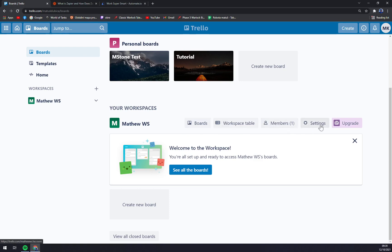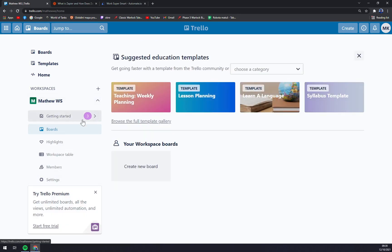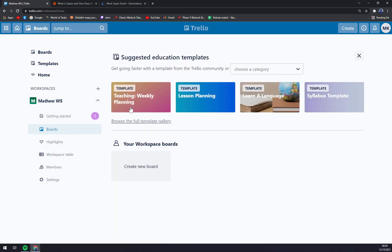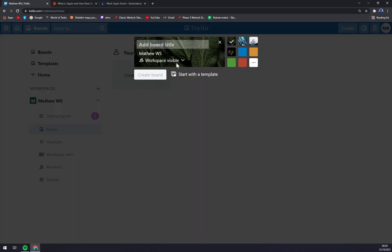We can check the boards, go to the workspace table, invite members, go to settings, or upgrade it. We can see all the boards in our workspace — at the moment we don't have any. We have some education templates, but let's start from scratch.